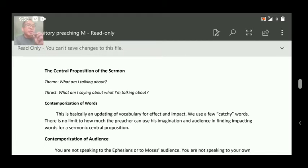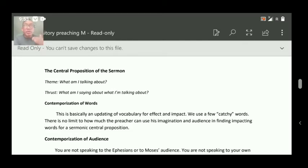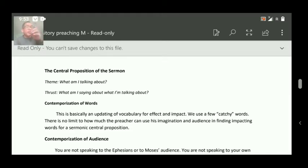Instead of the author, you put yourself there because that is your sermon. You ask the question: what kind of sermon are you going to preach, or what kind of thing are you going to speak about from the text? So we have to contemporize the words now.